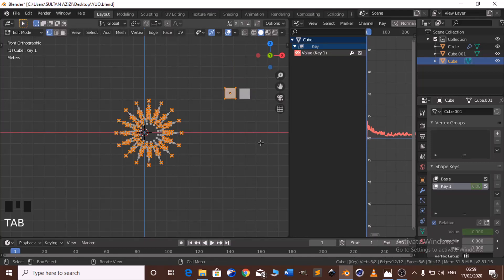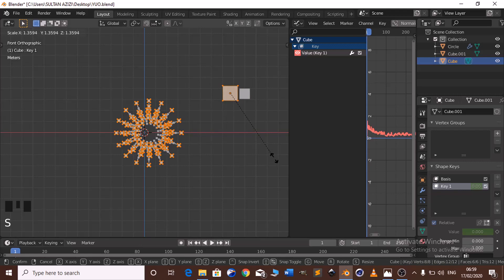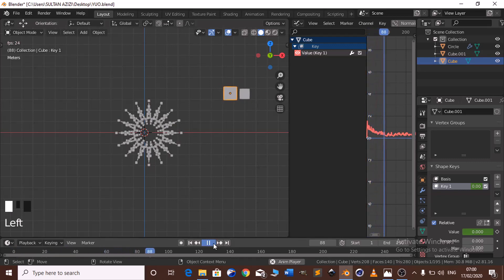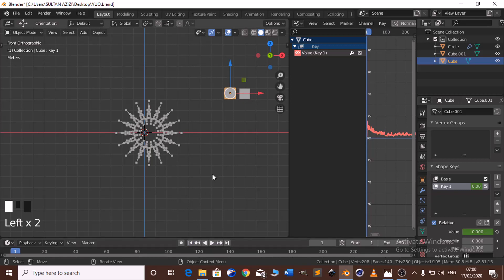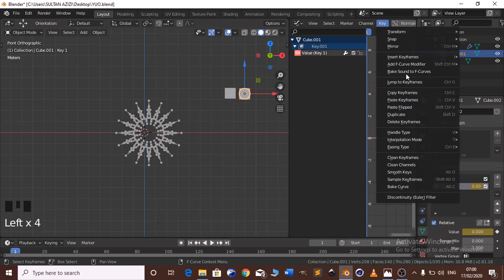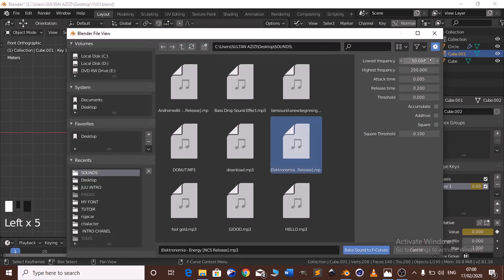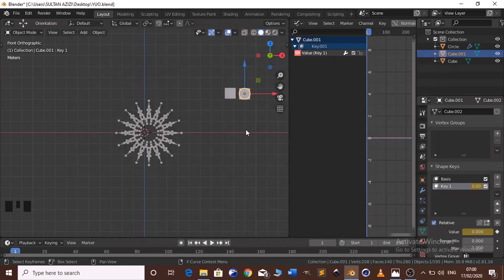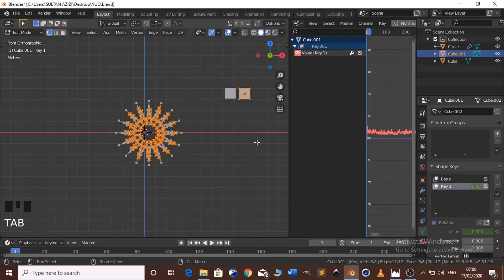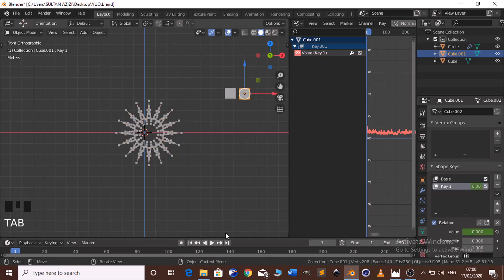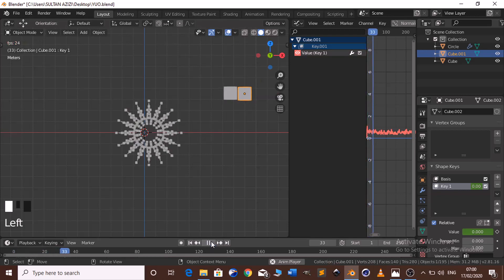After baking, go on edit mode — click Tab — and scale up to here. When you play on the timeline you will see it plays with the frequency of our song.